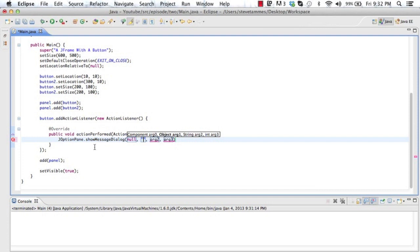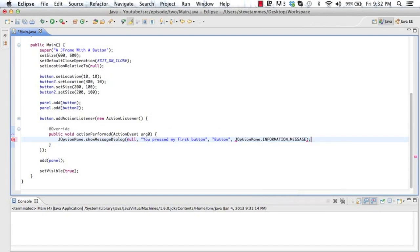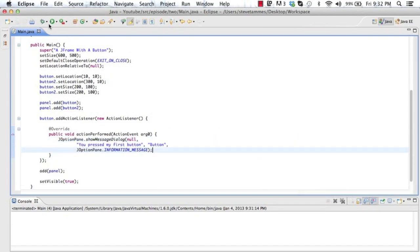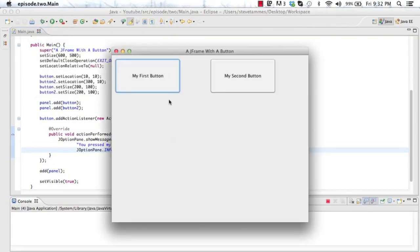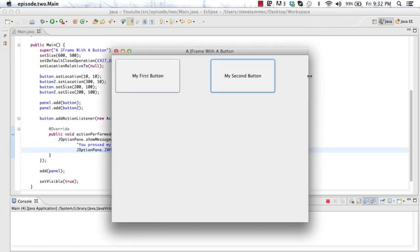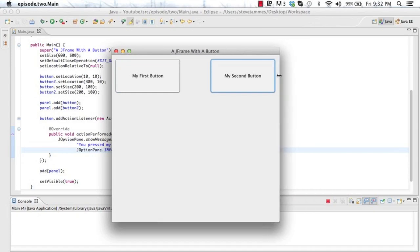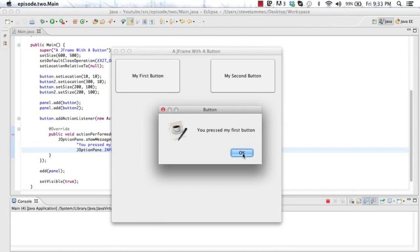I'll just call JOptionPane.showMessageDialog. Null. Parents null, because if we tried using this, it would get an error or you're in a little inner class. If you wanna call a void and then use this statement, go ahead. I'm just lazy right now. And, plus, I like using null. Let's see. You pressed my first button. That's the text. Here's the title, button. And, we'll set the icon to be information message. So, now when we press the first button one, it shows us this. The second button still does nothing. But, the first button will always show you this little message.